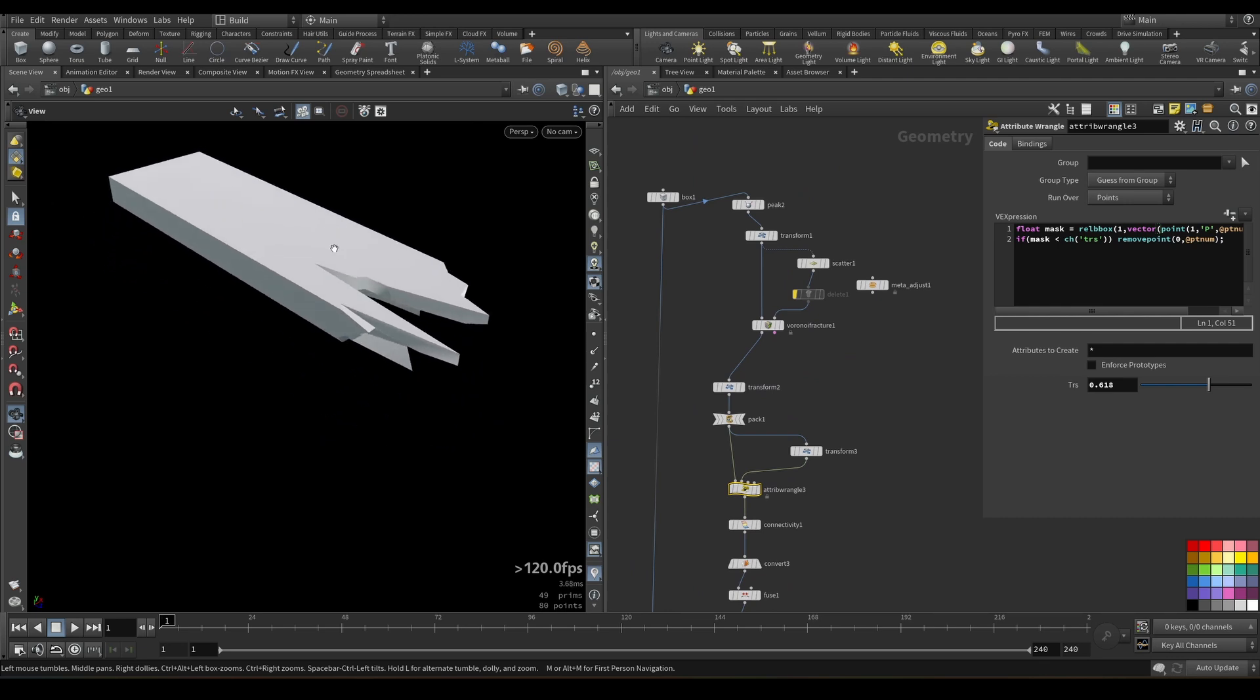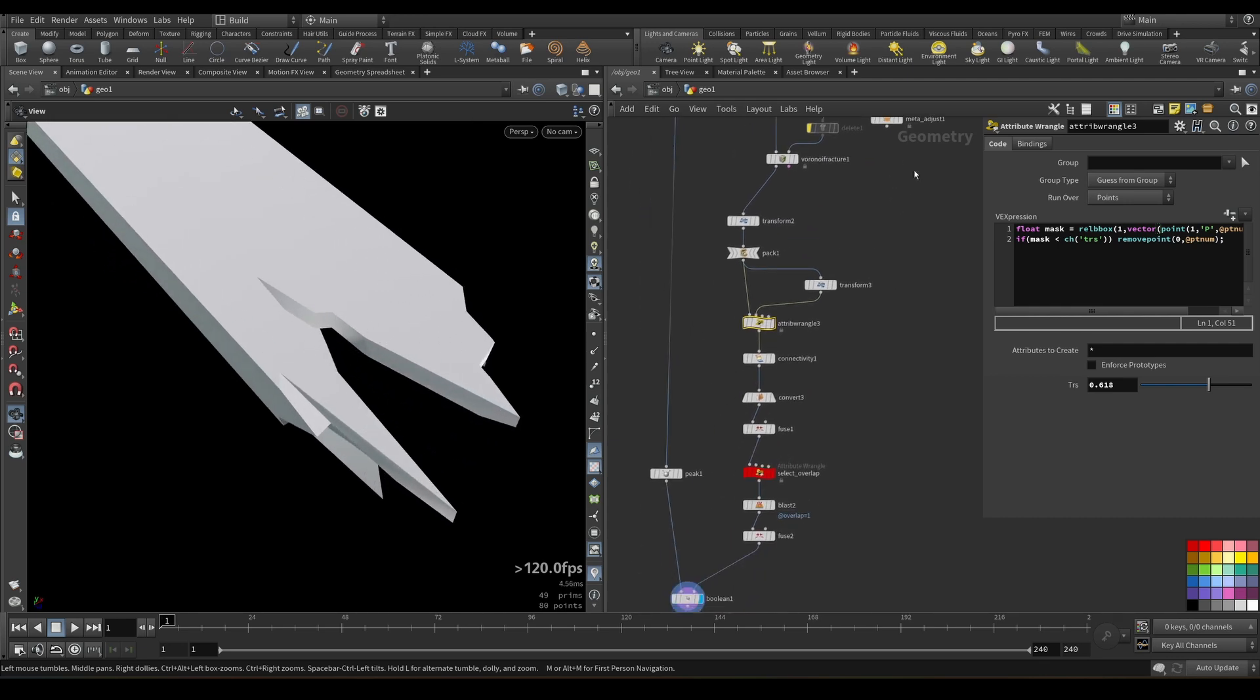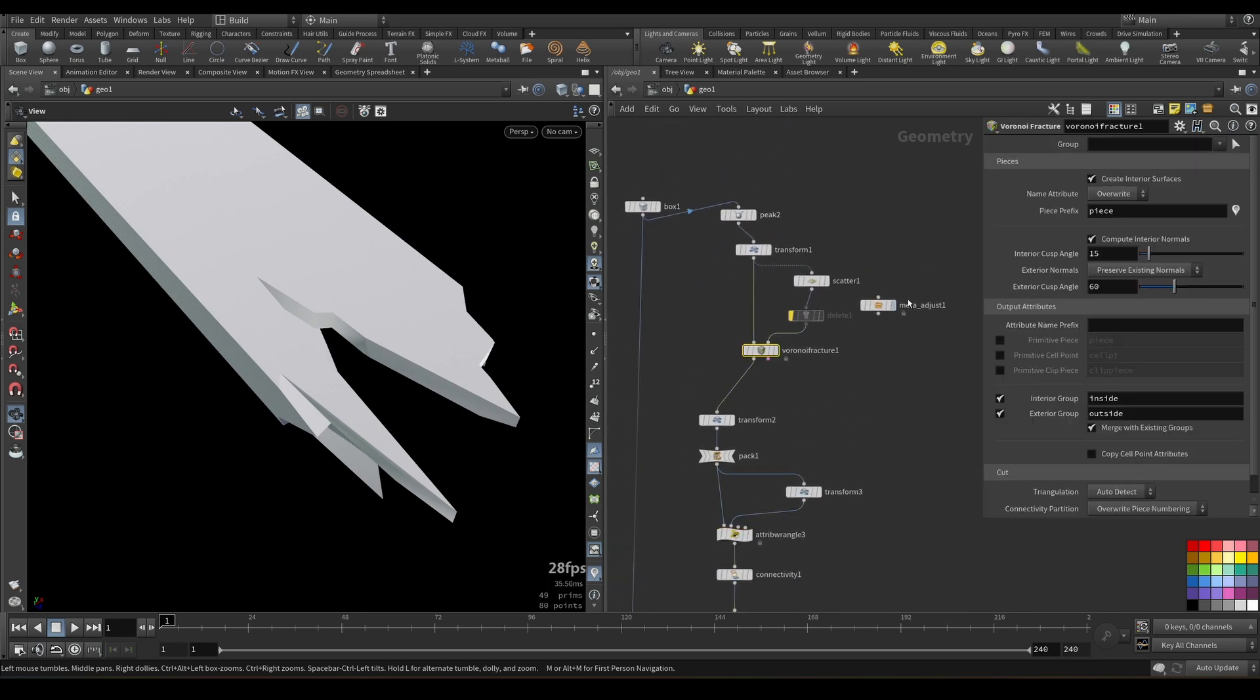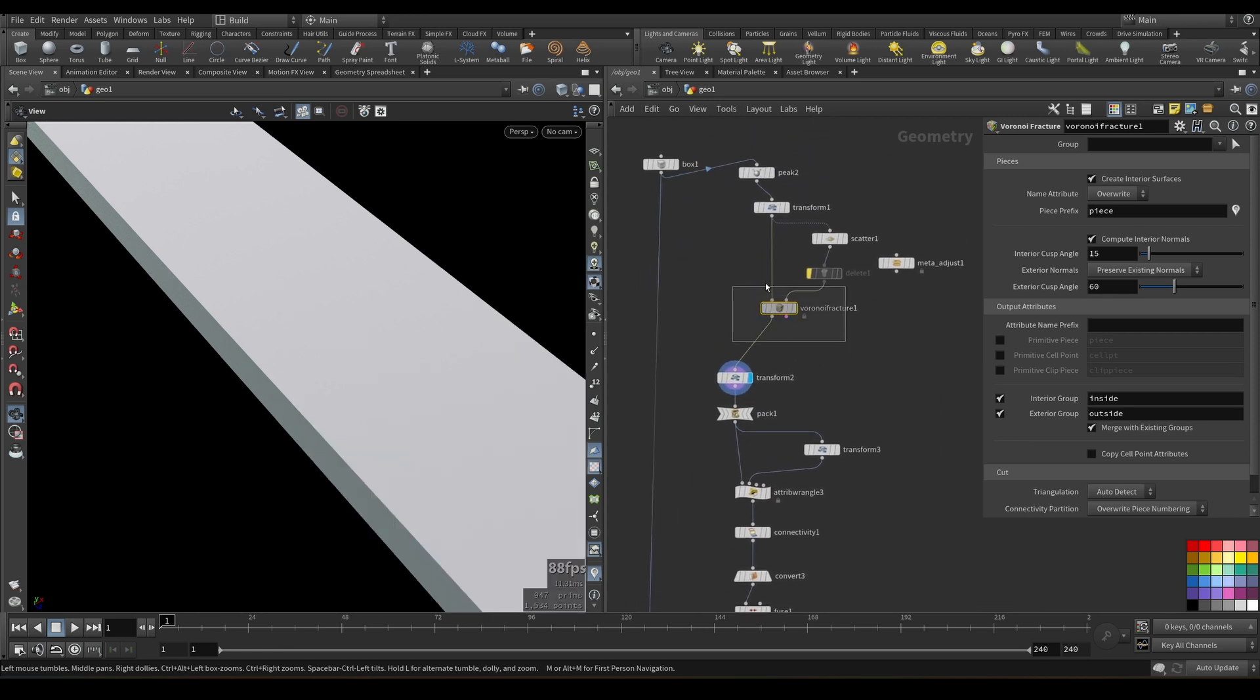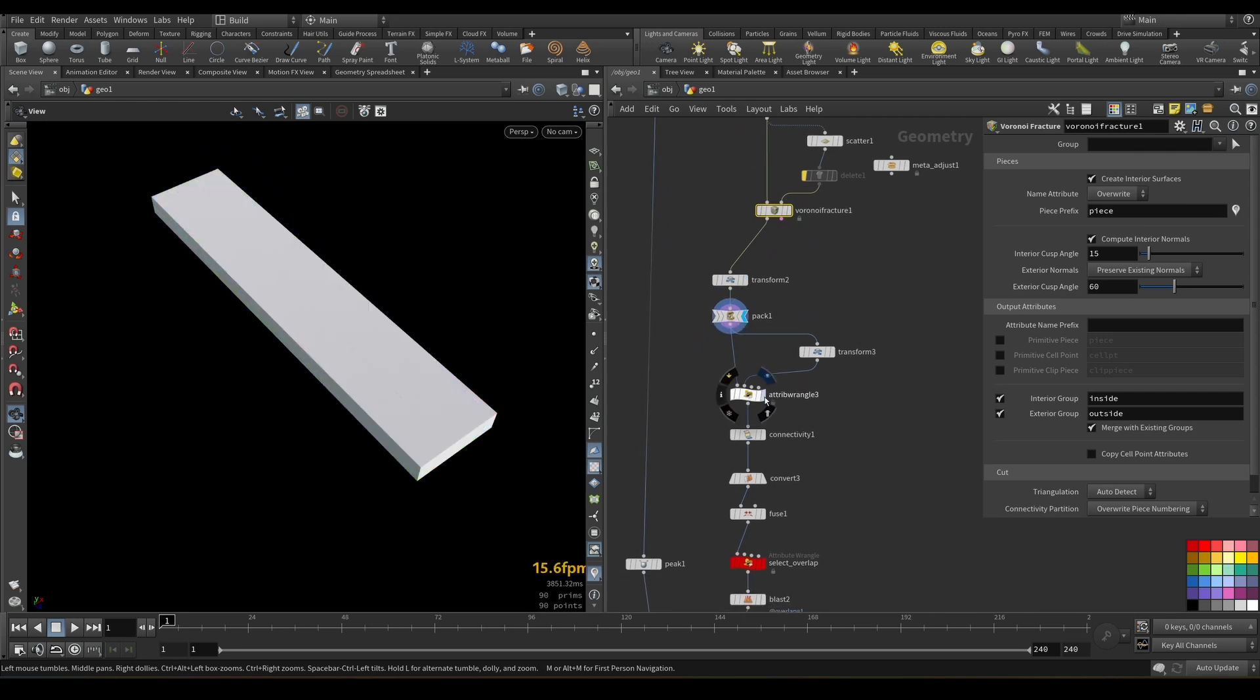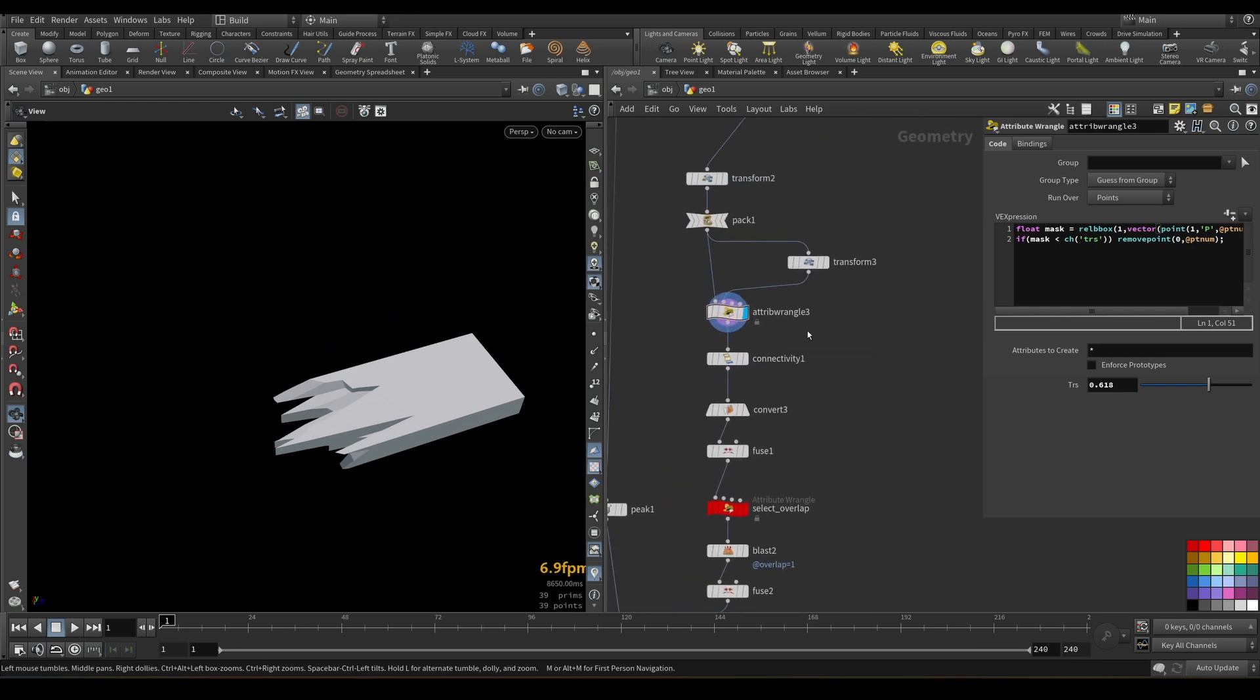But usual problem when you use Voronoi Fracture for procedural modeling is its internal faces. Usually you can rely on the interior and exterior groups, but unfortunately in our case, because we actually fracture this in this manner and then we get rid of some of the chunks to have this interesting shape here.